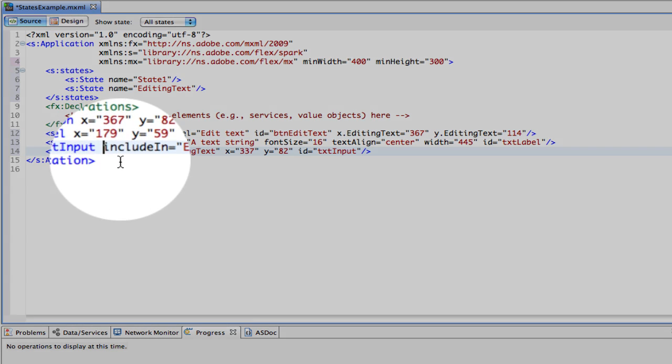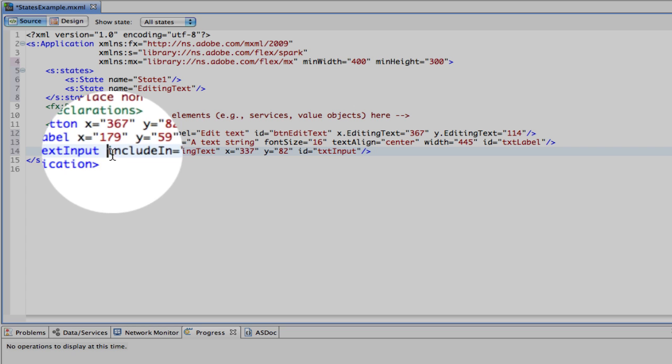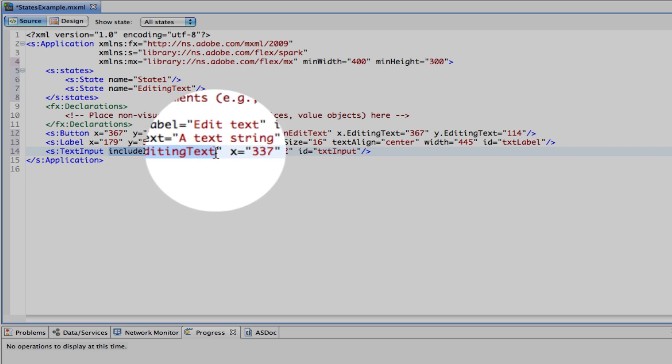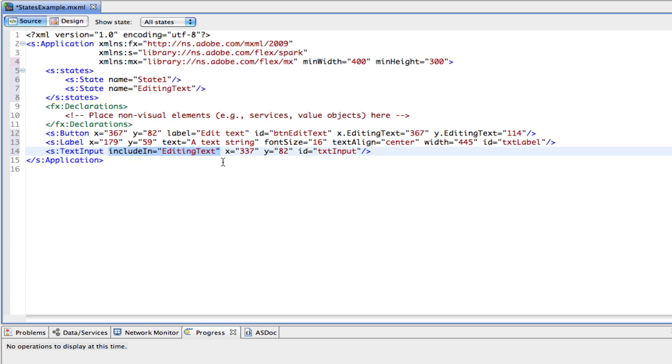And the actual changes take place inside the control here. So on the text input, for example, you'll see that I have this include in equals editing text. So that's new. What that's saying is only include it in the editing text state. Only make it visible. Let us see it.